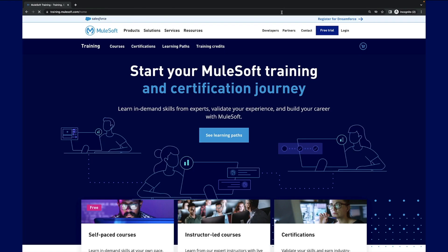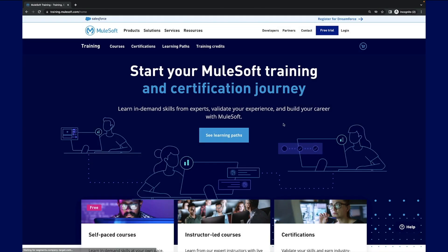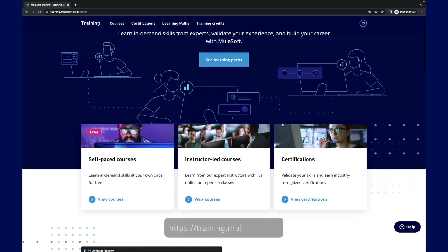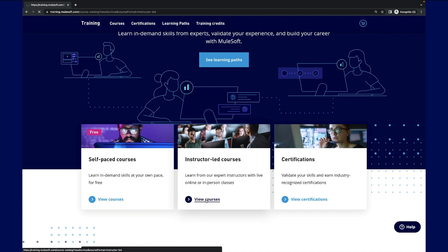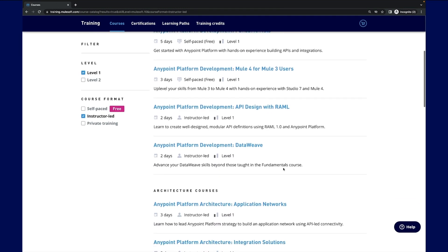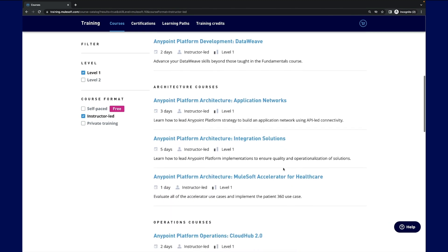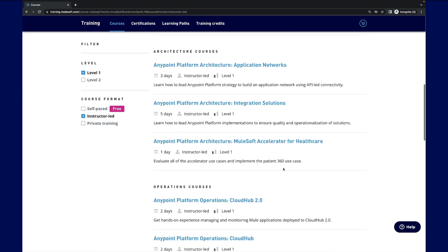If you're interested in formal MuleSoft training, you can register for instructor-led training on training.mulesoft.com. In regards to CloudHub 2.0, MuleSoft provides the AnyPoint Platform Operations CloudHub 2.0 course.